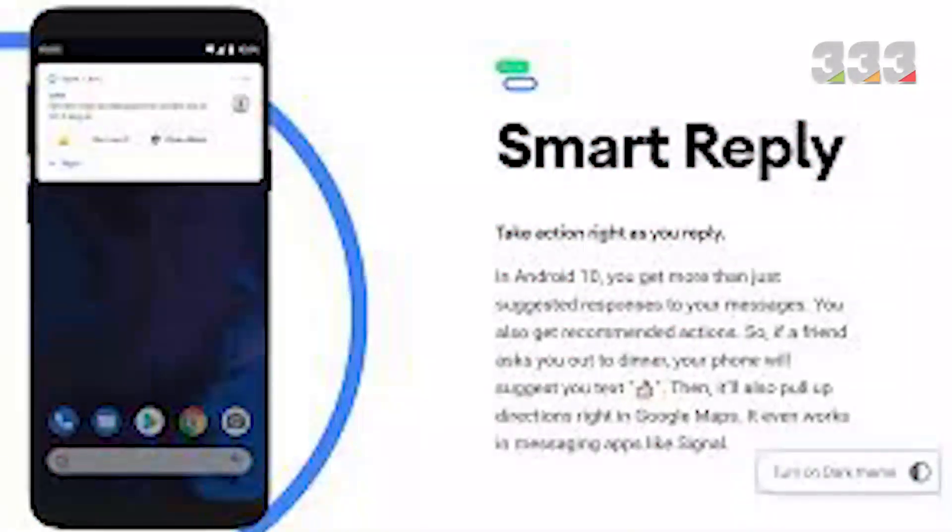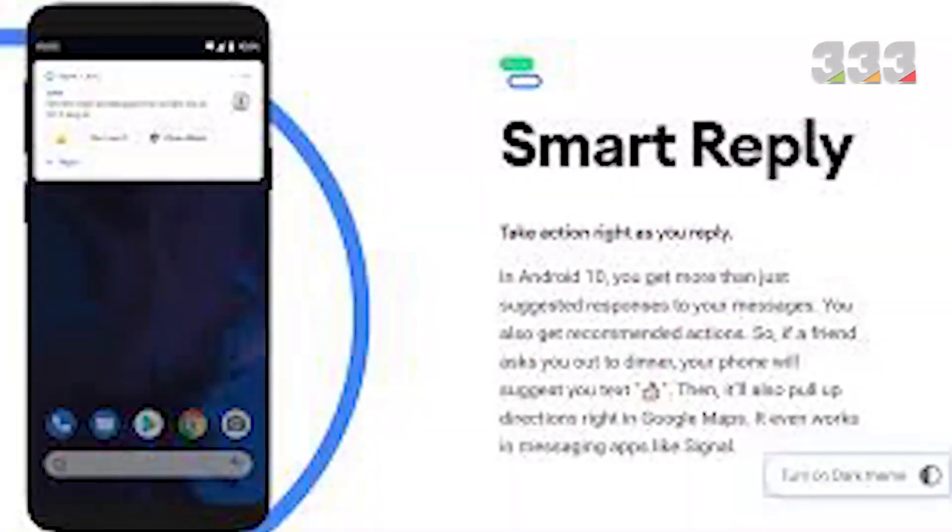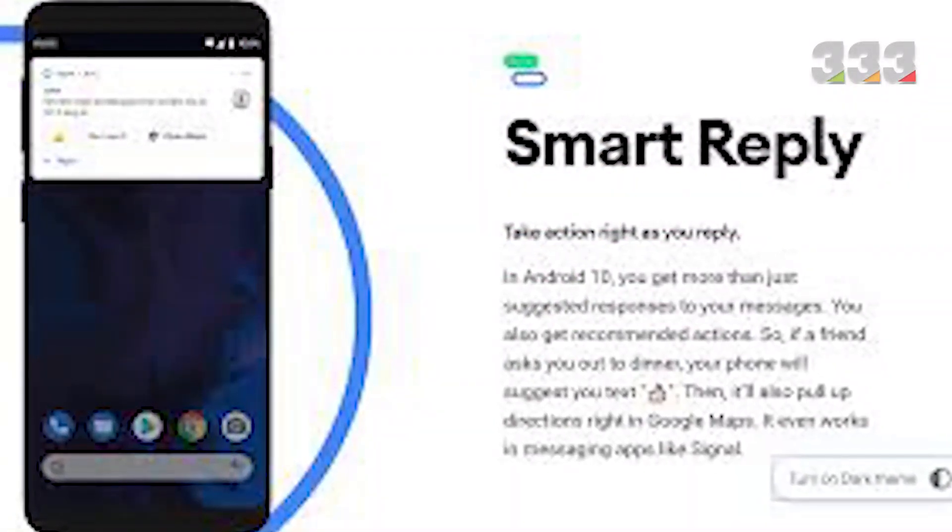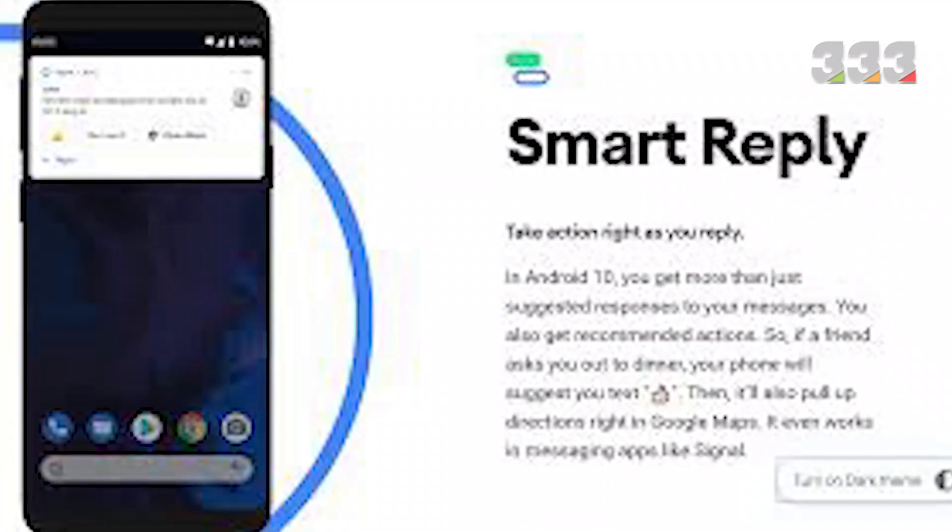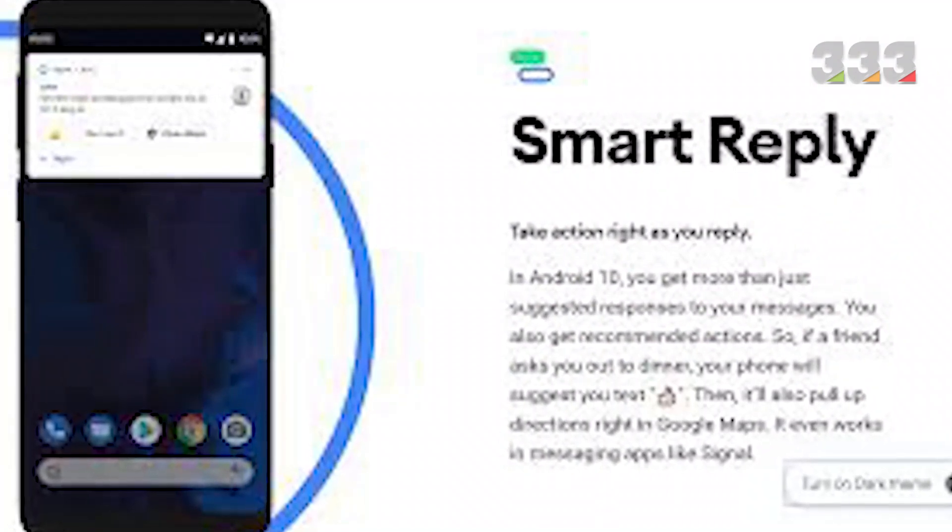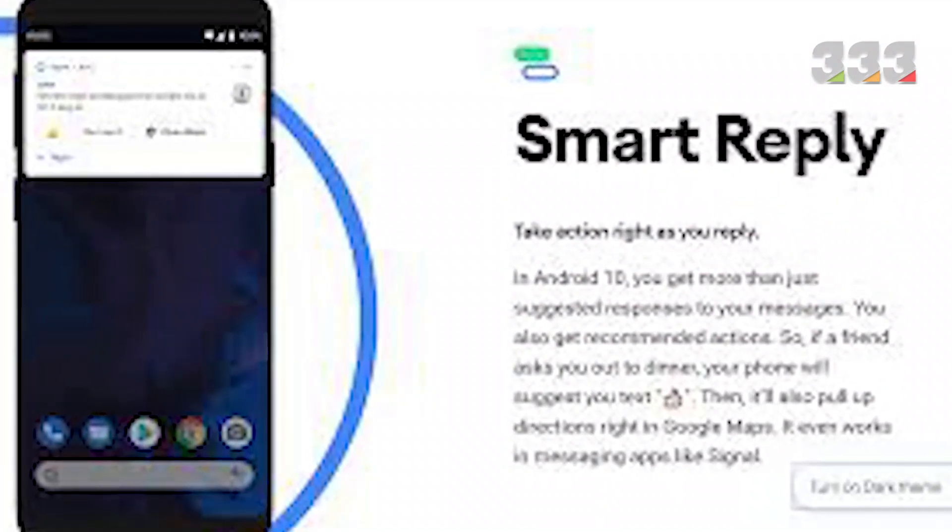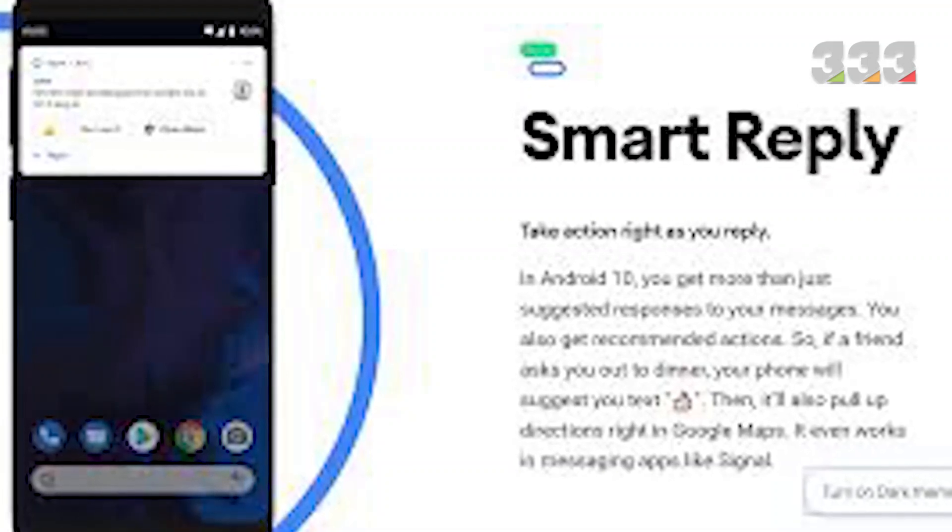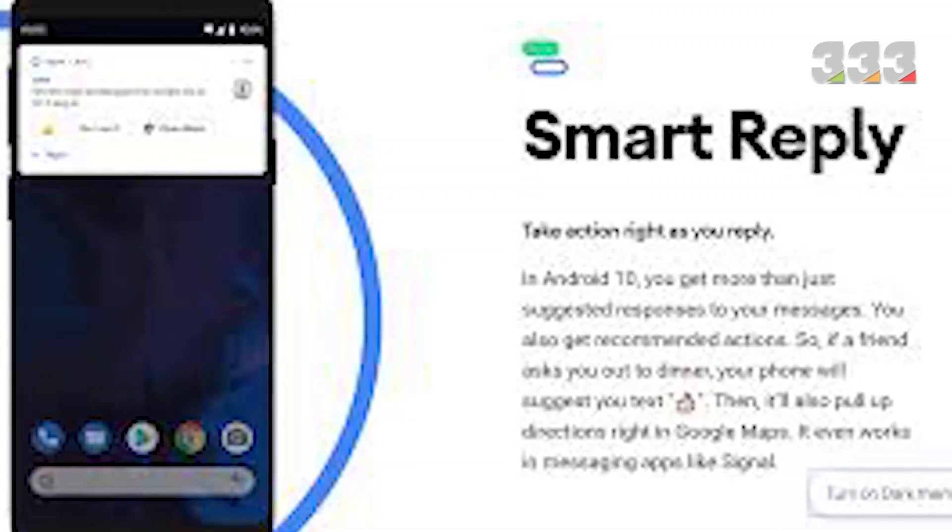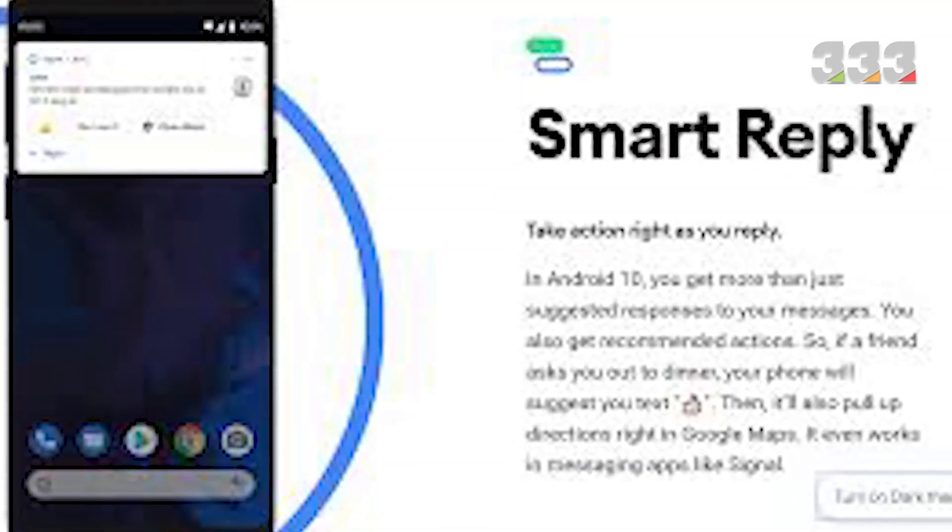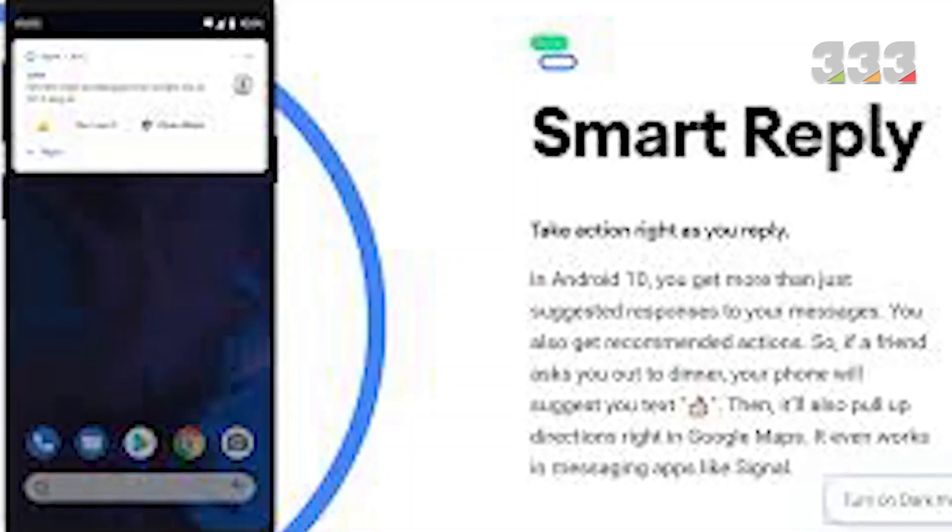One of the first new features you'll notice in Android 10 is smart response. This feature allows you to reply to messages with one of the suggested Google responses, including emojis, and even directly from the notification bar. It was previously available for Google apps.